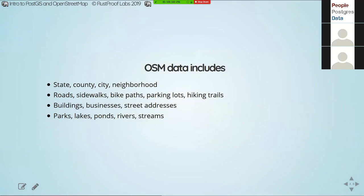OpenStreetMap has a whole lot of data. This is a very incomplete list of elements you can find in it — some of the more common ones most people will use at least once in their career — but there are everything down to fire hydrants, trees, and crosswalks. It is a semi-structured, loosely regulated dataset, so you can put in a whole lot of things that might not apply everywhere but apply to your locality.